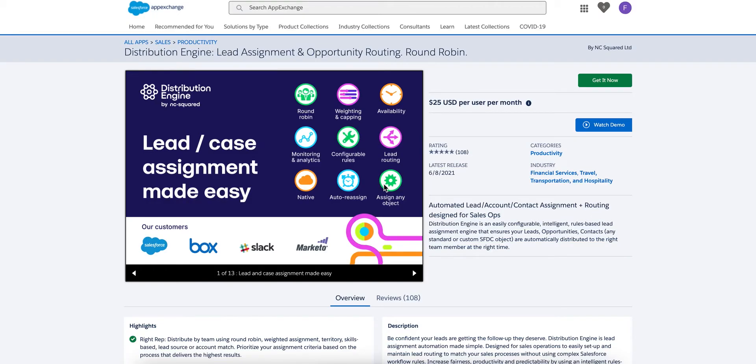This video will introduce you to Distribution Engine's key features for Service Cloud customers interested in support case assignment. We'll run through some use cases and show you how to navigate around the tool.